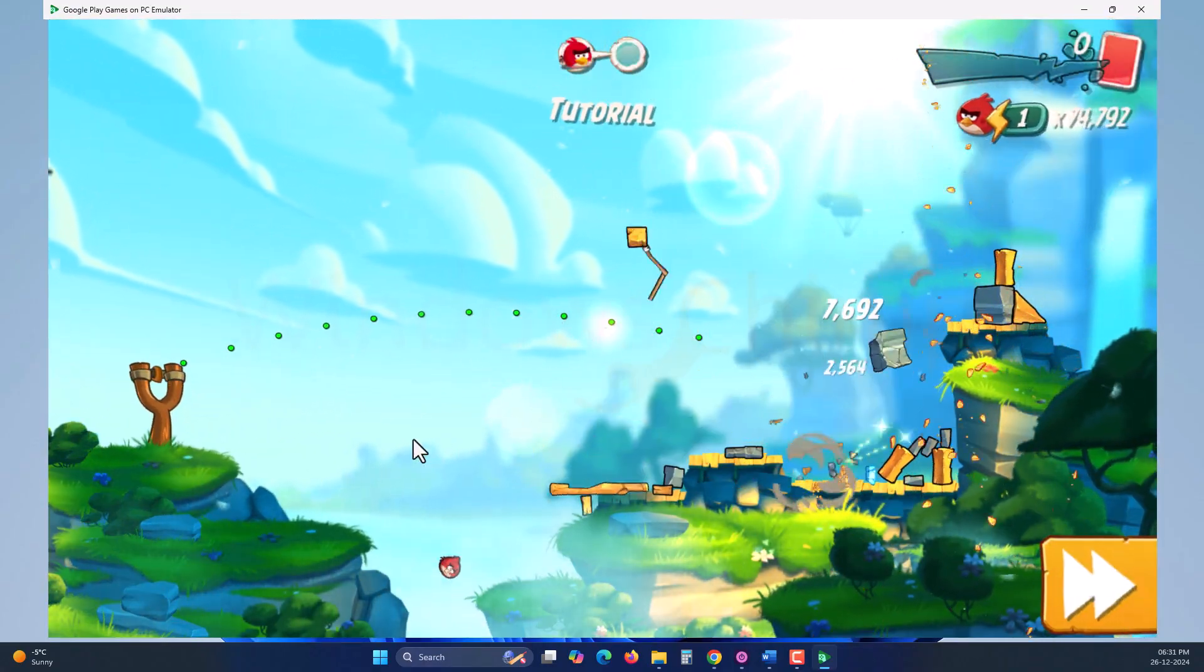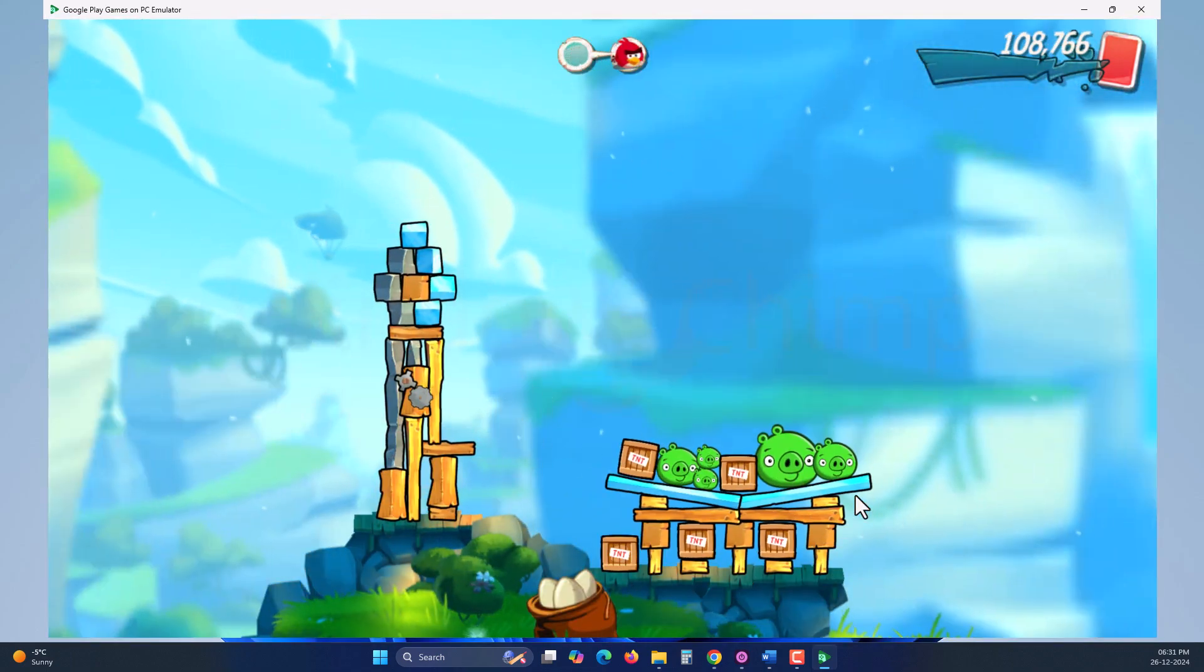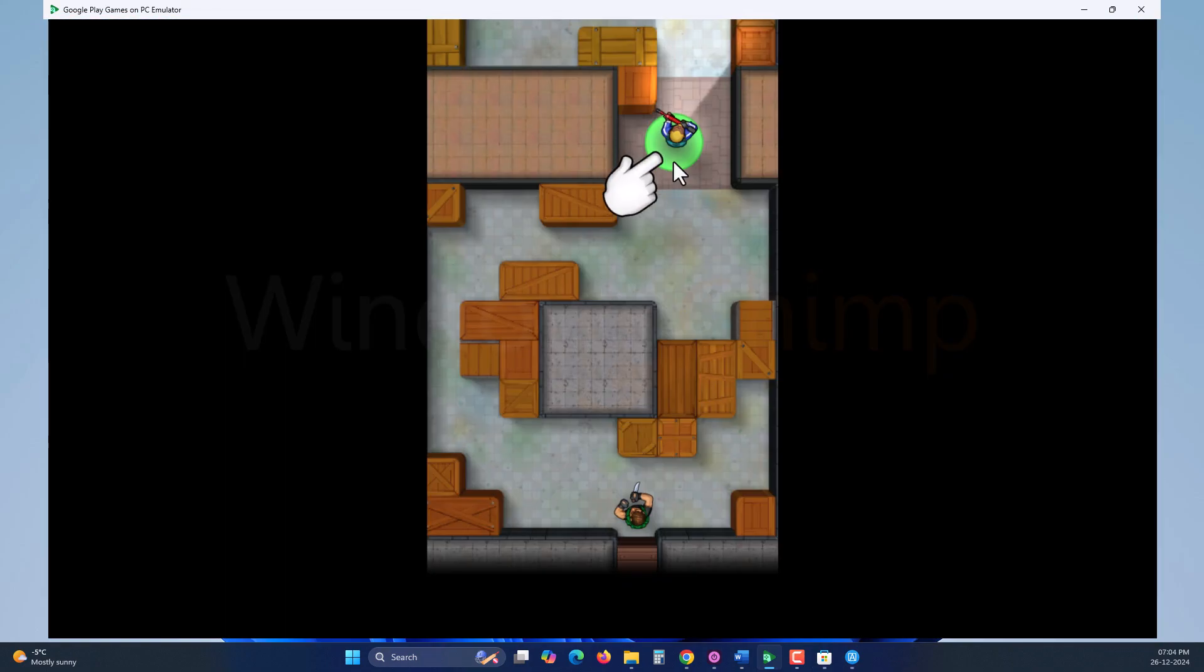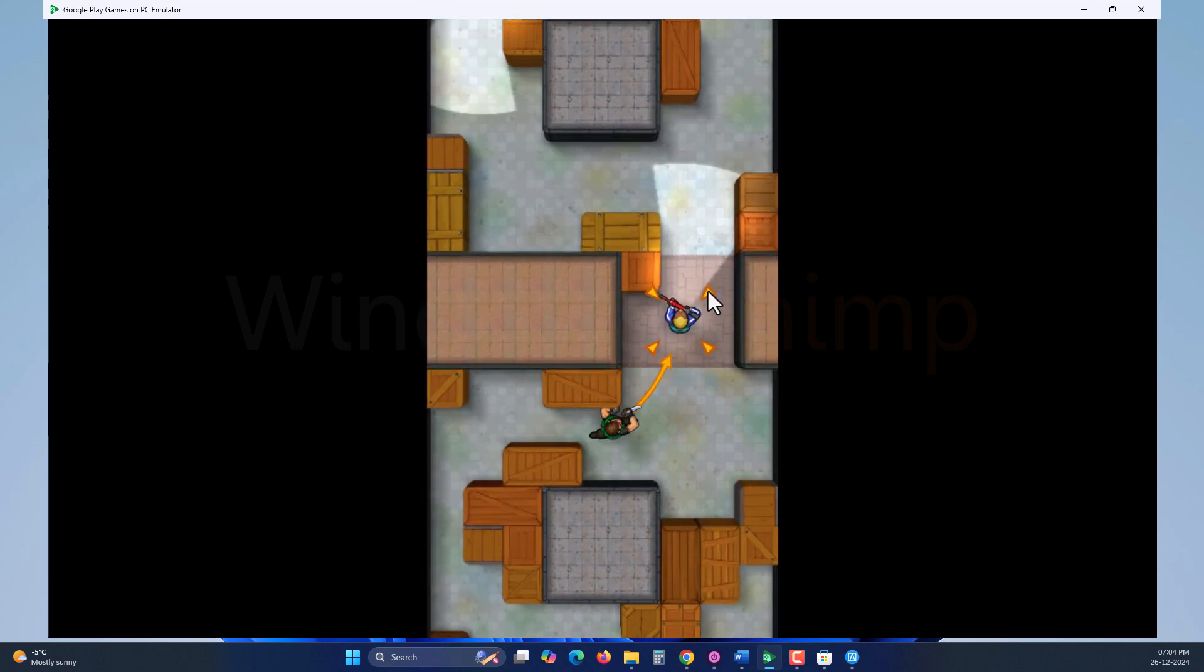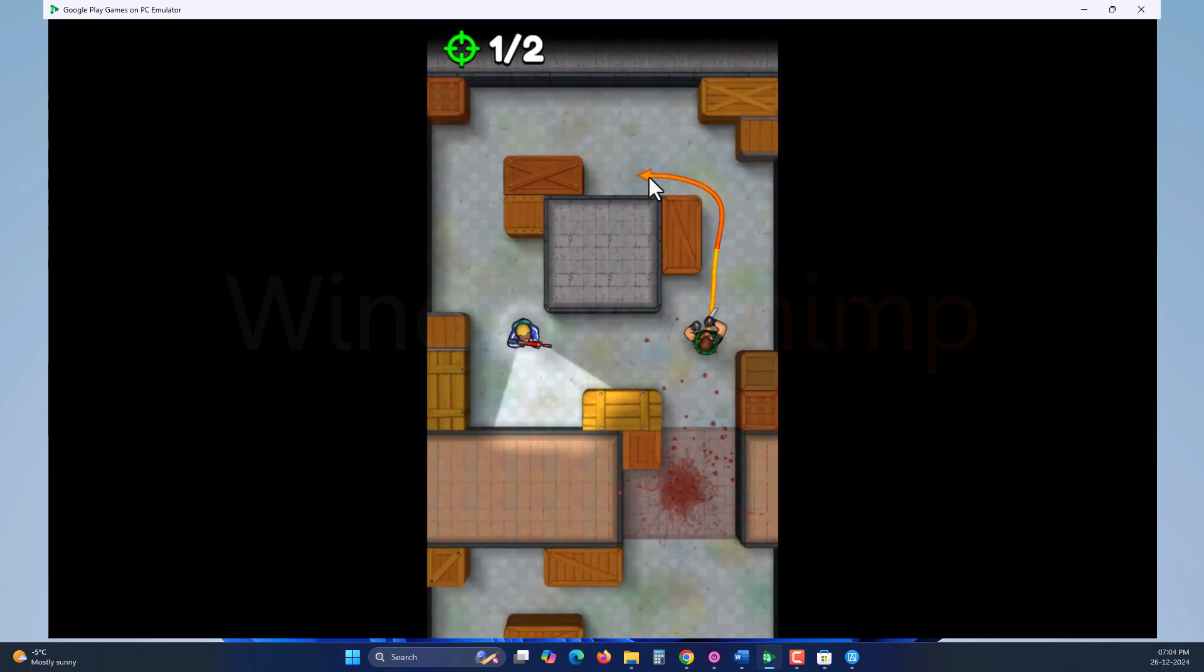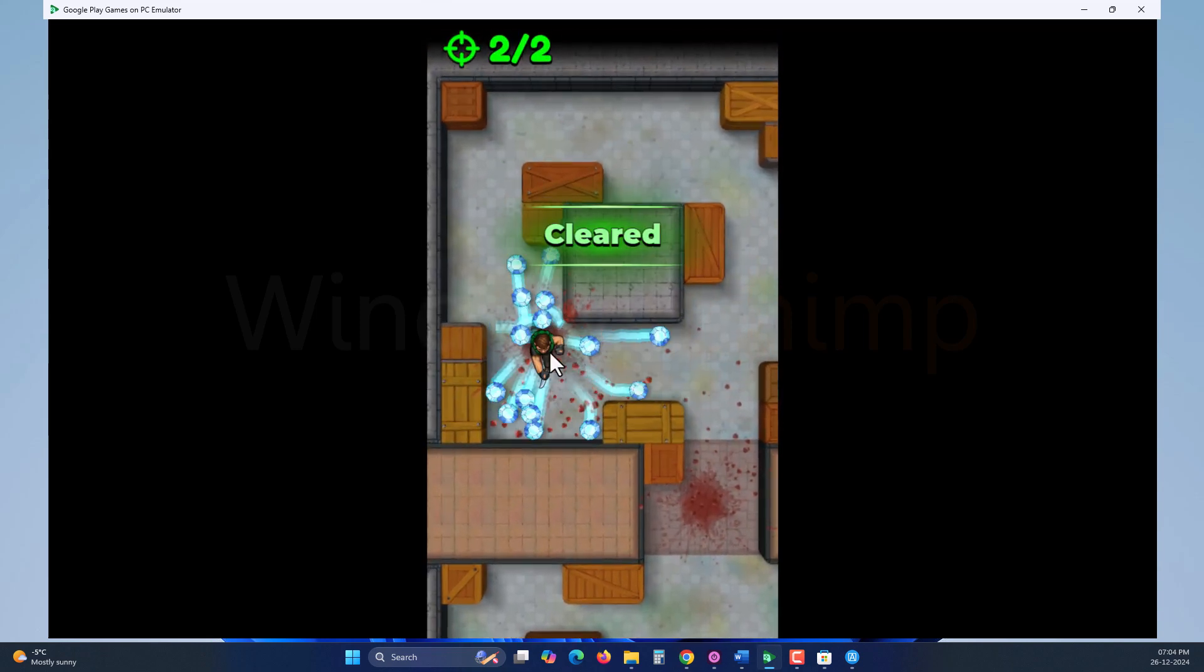It was developed by Google so that developers could test their apps and games, but you can also use it for free. The emulator runs smoothly without consuming all your system RAM, so let's check it out.